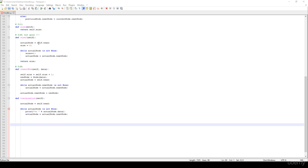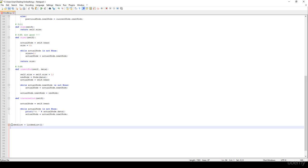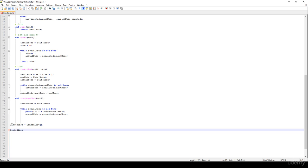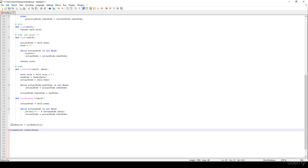In this video we finally test our LinkedList data structure. First, let's create a LinkedList — we just have to instantiate it like this. I would like to insert at the start, so insert_start, and I would like to insert, for example, 12.